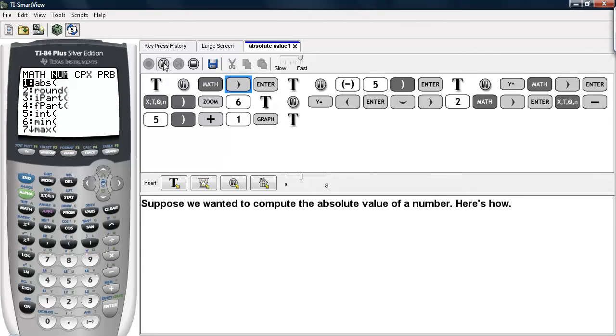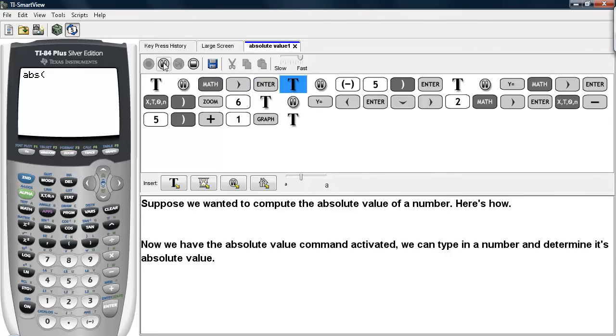You go under math, scroll over to num, and select the ABS option. ABS stands for absolute value.